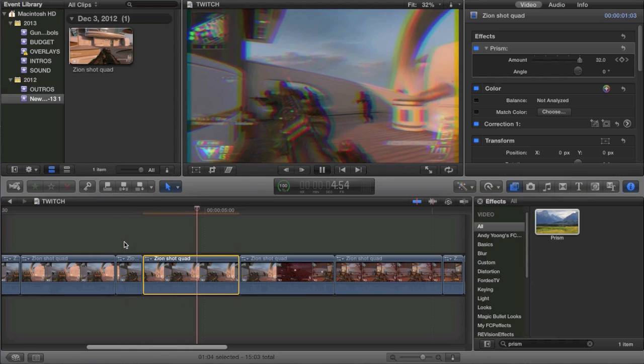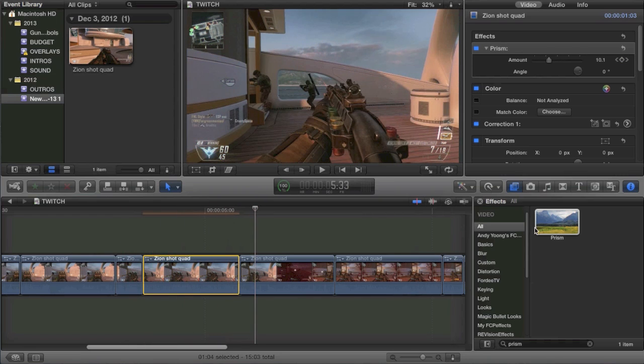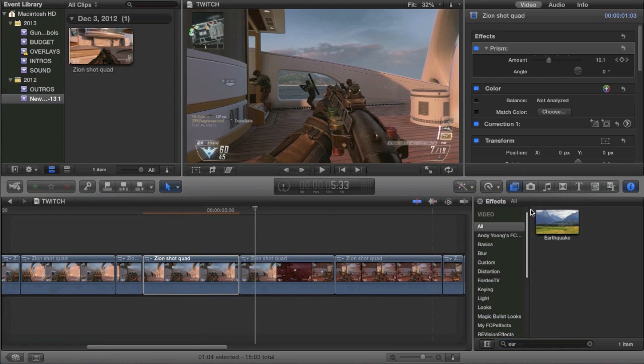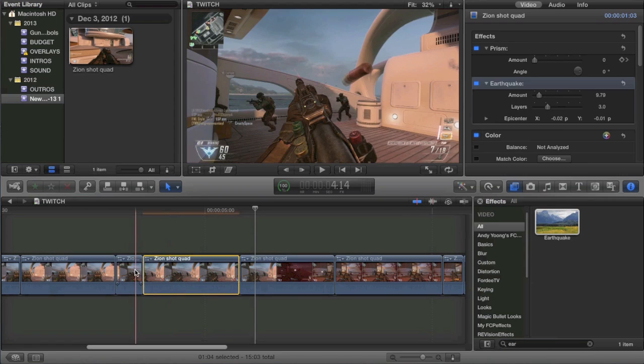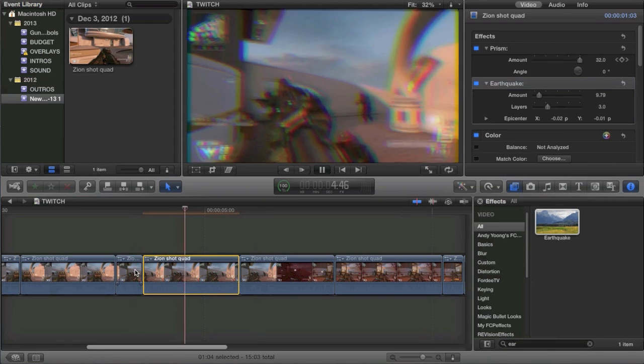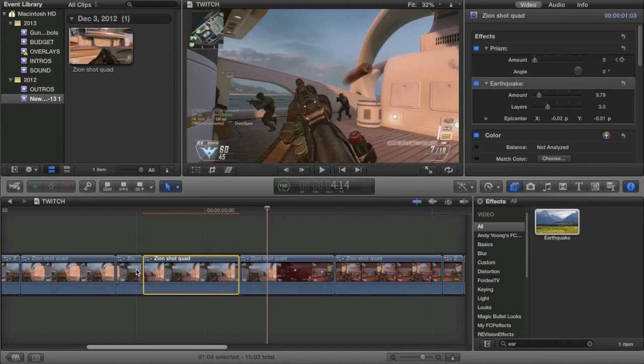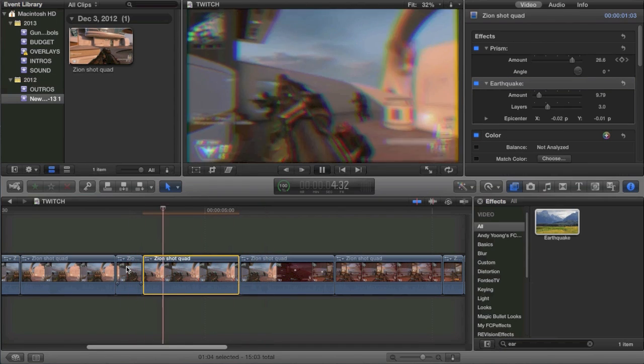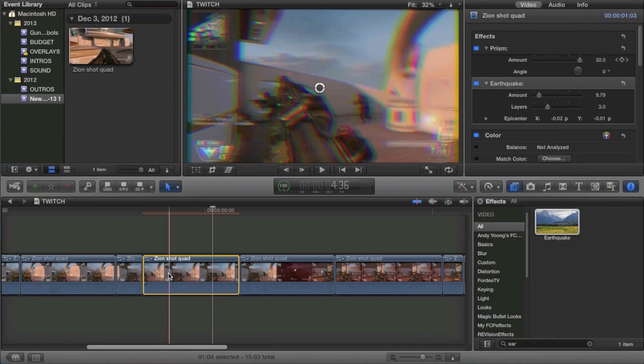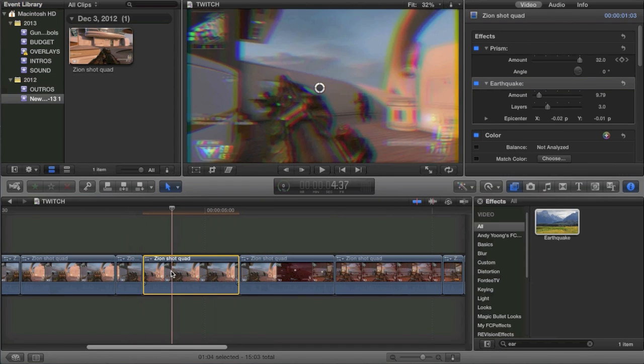So now when we do that, it's the more minuscule prism effect. And if we go in here with the earthquake effect, throw that on there, it looks a little bit more simple and basic for the twitch effect. In fact, if you really want to, you can vary your earthquake throughout the entire effect.